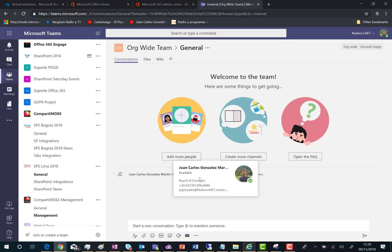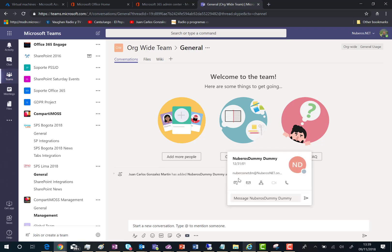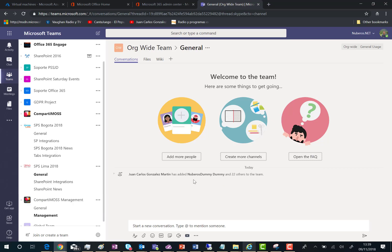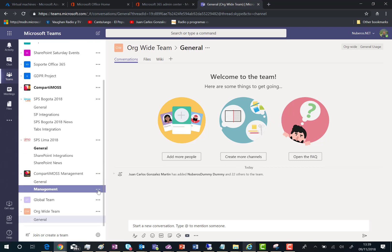Indeed, you have a message in the general channel saying that this user and 22 others are part of our team. And actually, this is the total number of users I have in my test tenant.